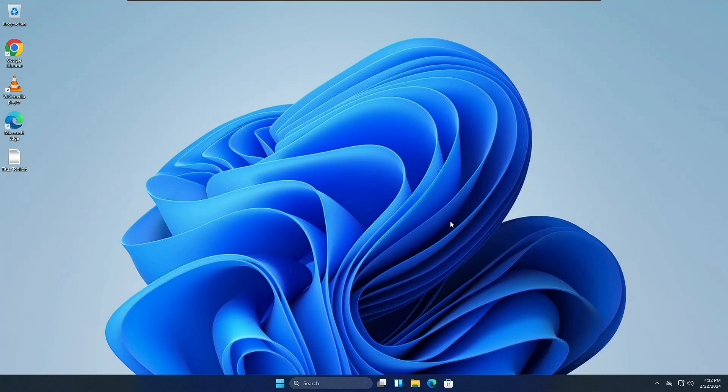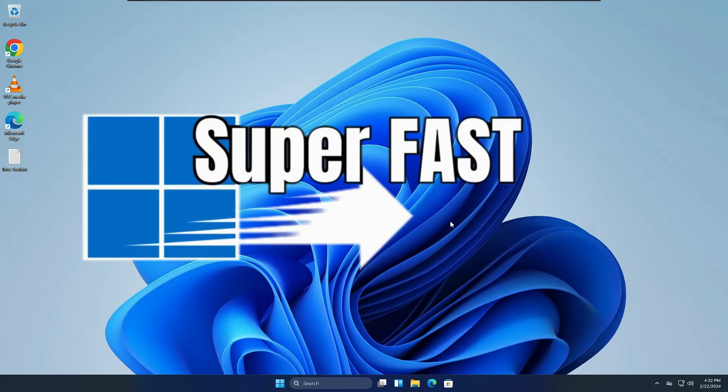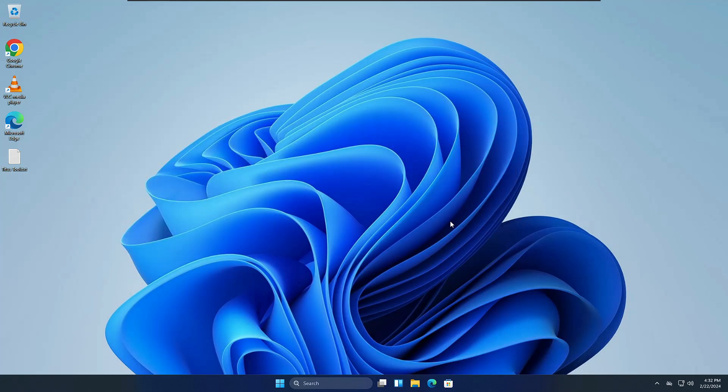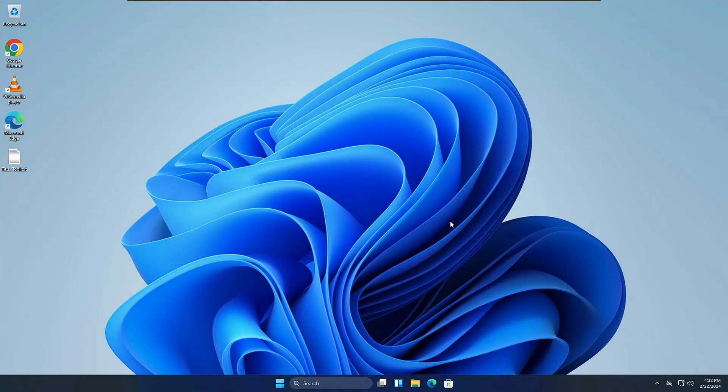Welcome back everyone. Today in this video I will be making Windows 11 super fast with the Chris Titus tool for absolutely free. I've already tested this tool on multiple Windows 11 machines and trust me, it really makes a difference and speeds up your Windows 11 performance and speed.